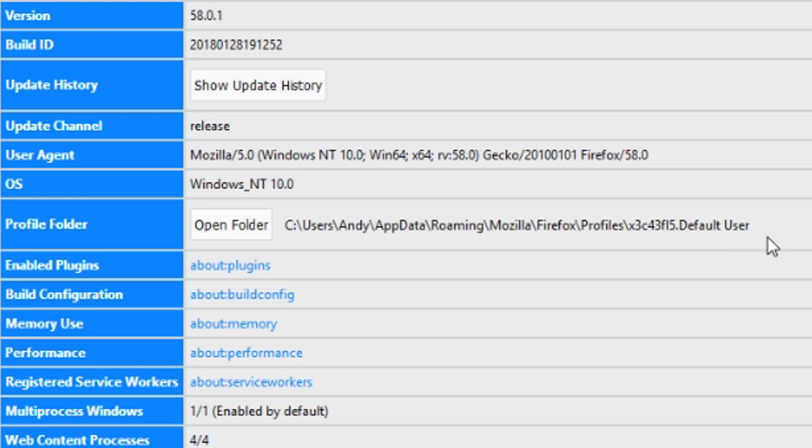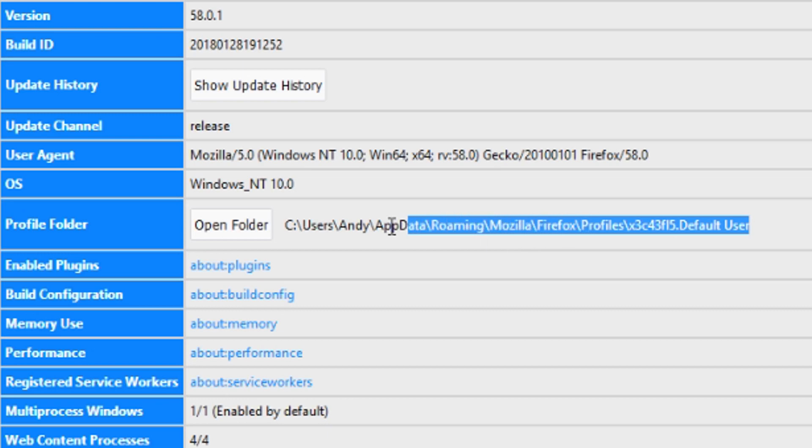Now if you've gone through and created multiple profiles, then you'll see more than one past this profile line here. But for most people, this dot default user is going to be where everything is stored.